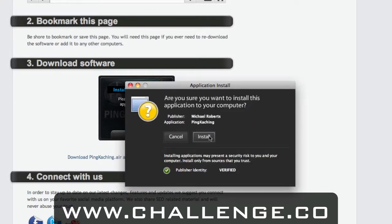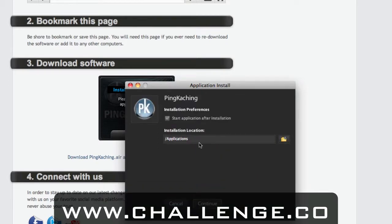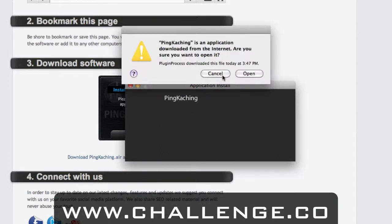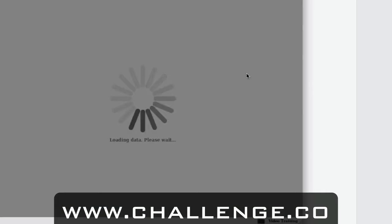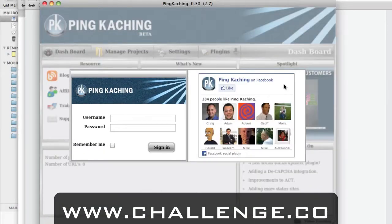I'm going to click Open. Then it wants to make sure I want to install this application to my computer — you can see I'm the publisher Michael Roberts and the application is Pinkaching, and we are verified. I'm going to click Install. It's asking where you want to install this. I'm on a Mac so I'm going to install it to my applications folder; if you're on a PC you can install it to whatever location you desire — the desktop is nice and easy. Click Continue, and then it's a standard Mac prompt asking if I'm sure I want to open this program. I'm going to click Open. And just like that, within a few seconds, Pinkaching has been installed on your computer.